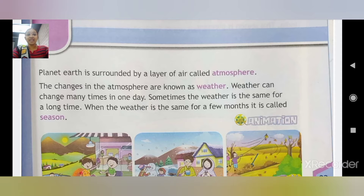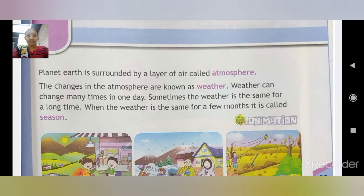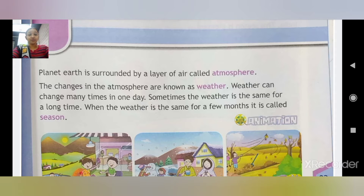When the weather remains the same for a few months or a long time, it is called a season. Aur jab weather mein bahut long time tak same hi change ho to isko hum kahenge season.